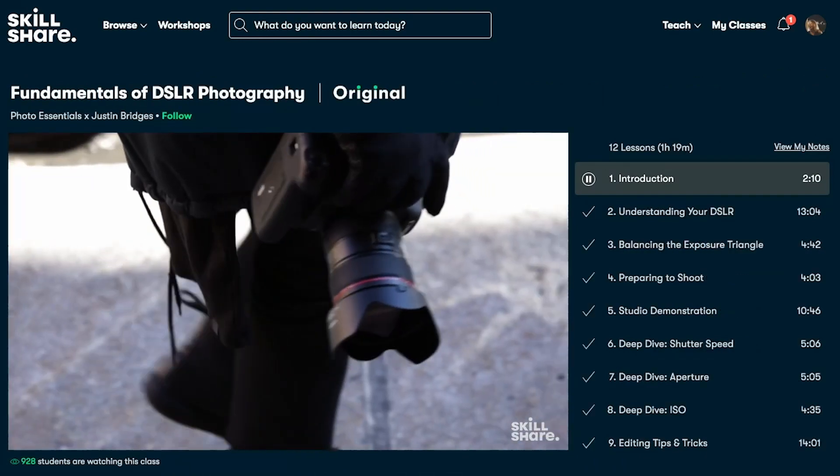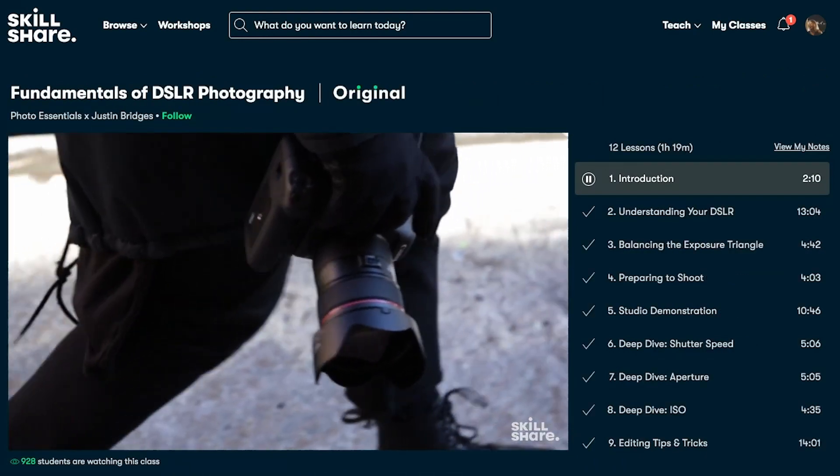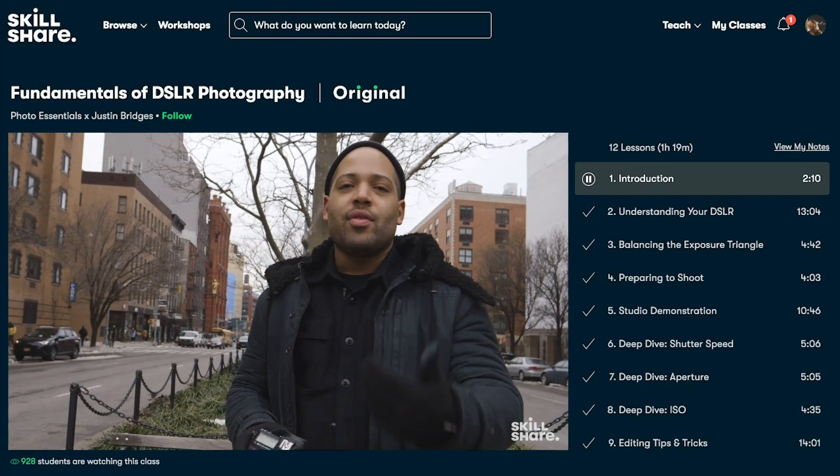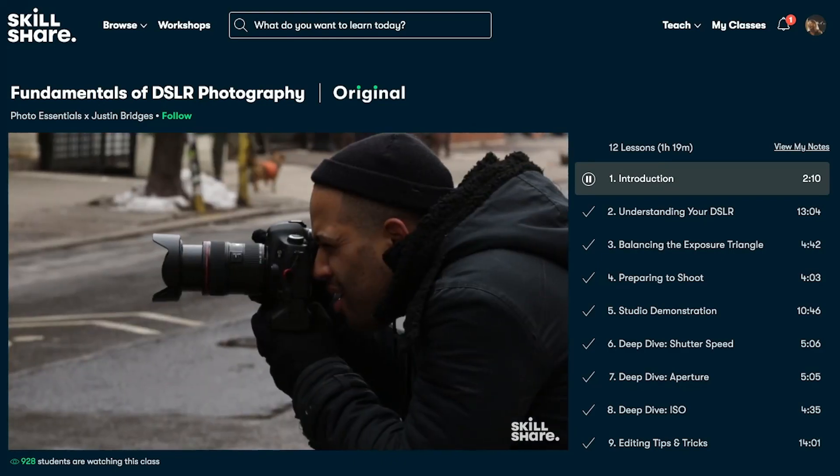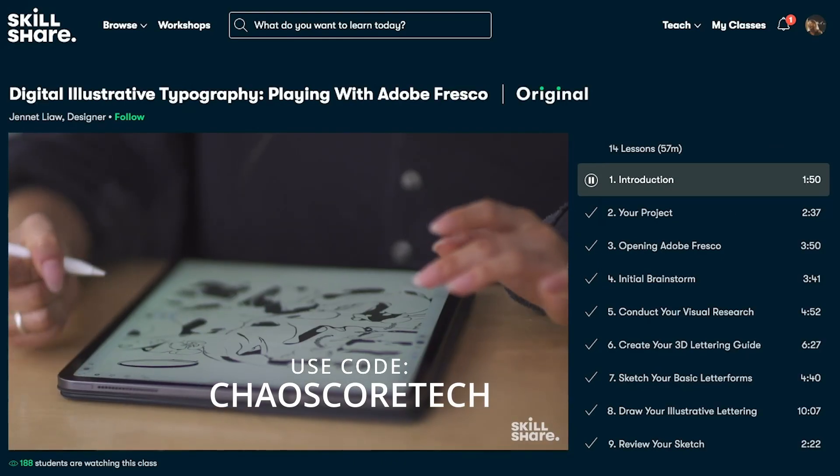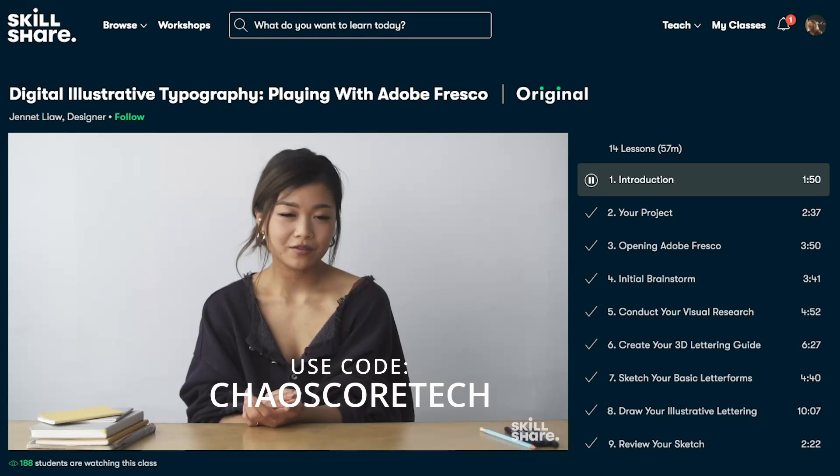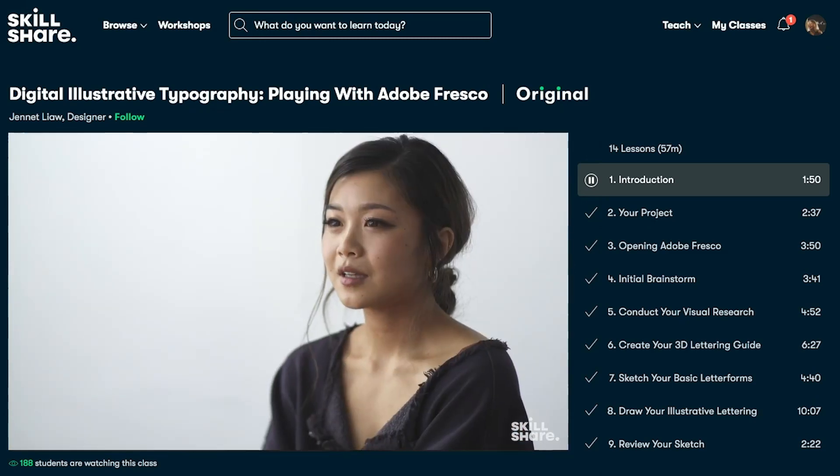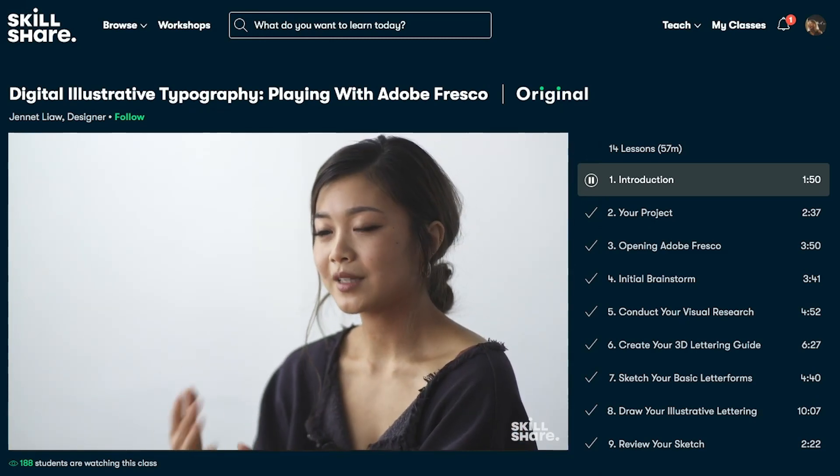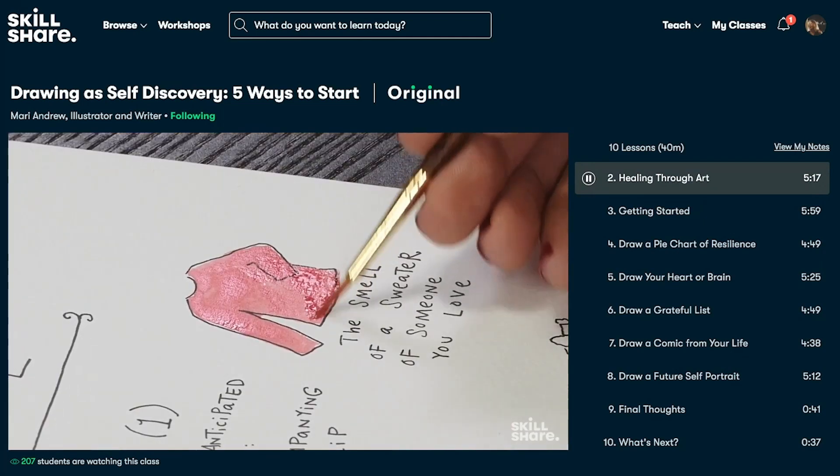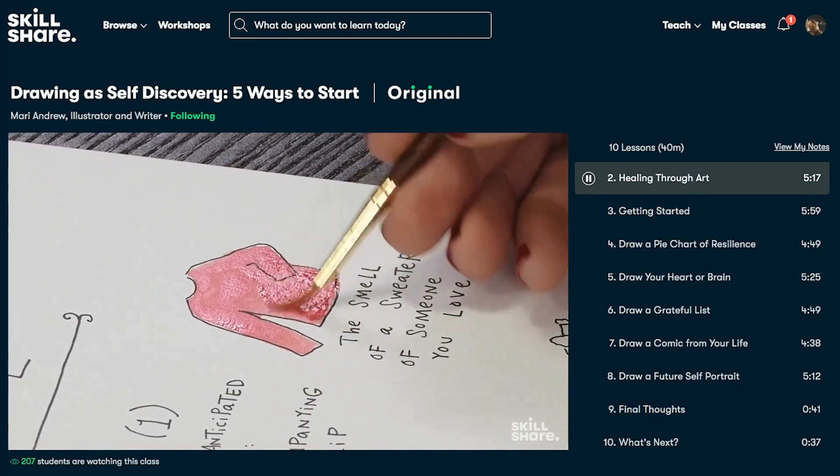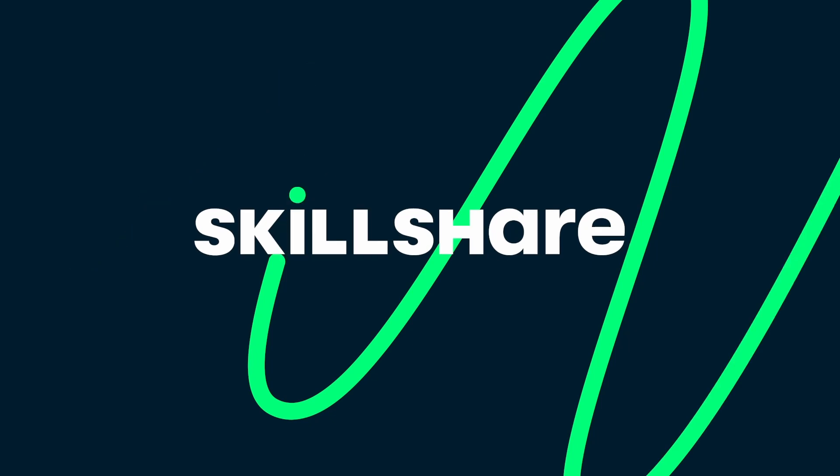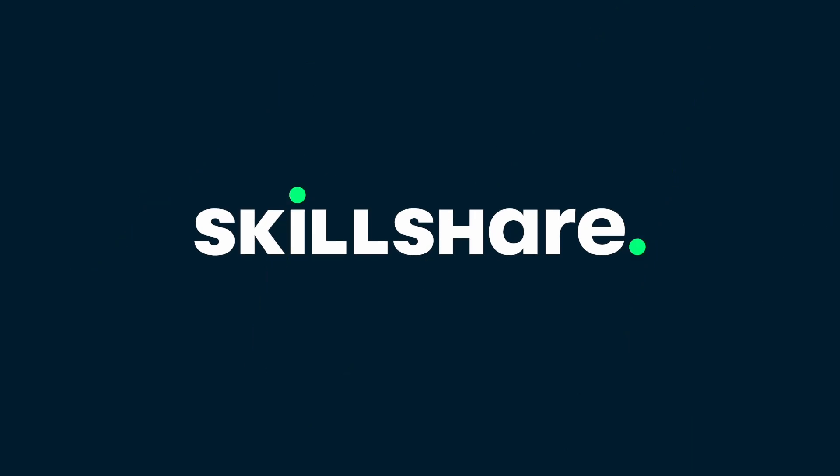It's curated specifically for learning, meaning there are no ads, and they're always launching new premium classes so you can stay focused and follow wherever your creativity takes you. The first 1,000 people to click the link in the description below, or use the code CHAOSCORETECH, will get a 1 month free trial of Skillshare, so you can explore your creativity. Thank you Skillshare for sponsoring this video.